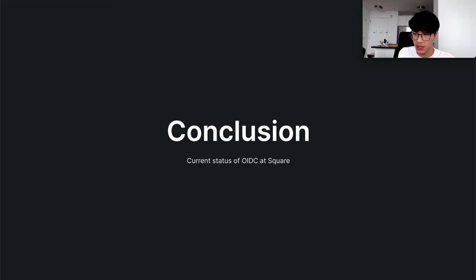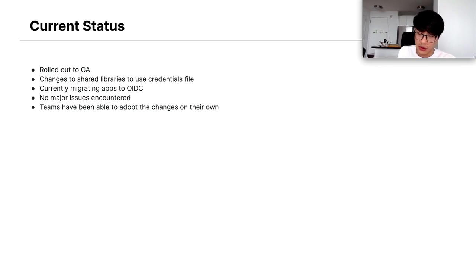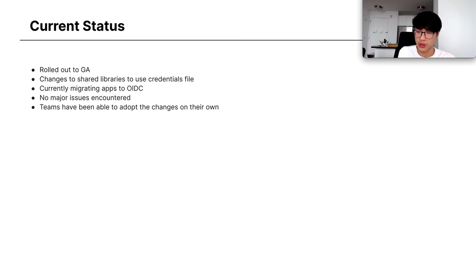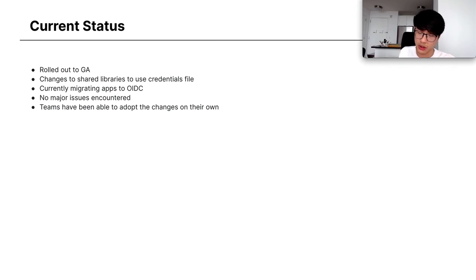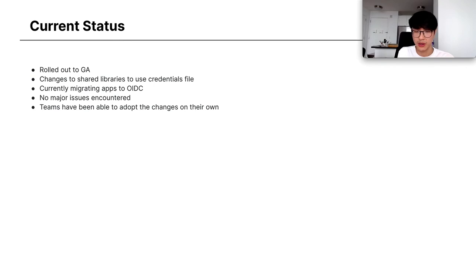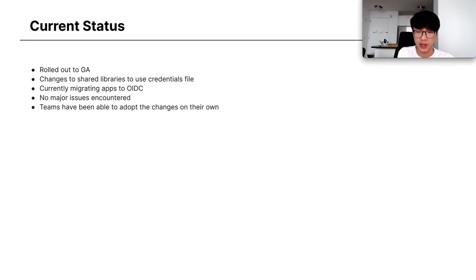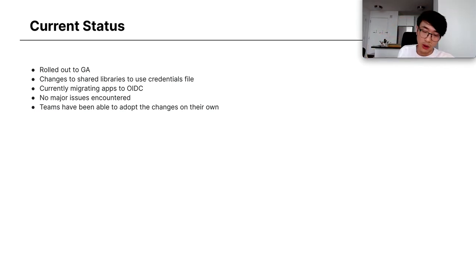So in conclusion, the current status of Spiffe OIDC. We rolled out to general availability. We just needed to make some changes to shared libraries to use the credentials files in apps home directories instead of fetching it from KeyWhiz, our secret store. We're currently migrating apps to OIDC, but it's been a pretty hands-off process. Teams have really been able to do it on their own. We haven't really encountered any major issues. There's minor blips with issues with connecting to CloudFront and CloudFront fetching from S3, which we're working through, but it hasn't really been a blocker.